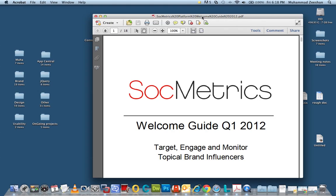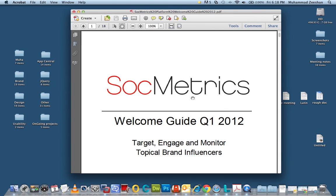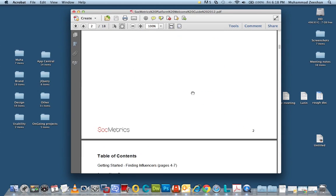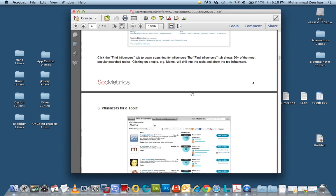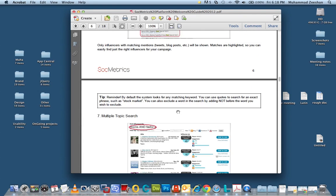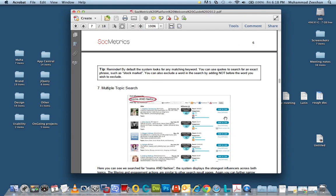So here we can see the PDF consists of various text and also some images and these are basically screenshots of the application or the site that they're trying to showcase. So what will we do? What are some of the steps?